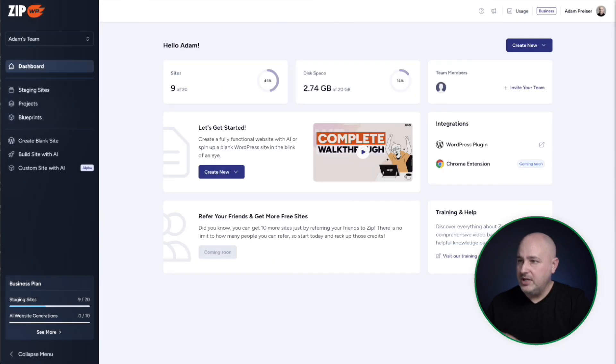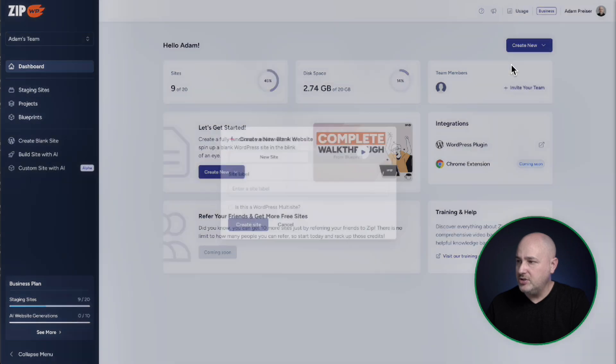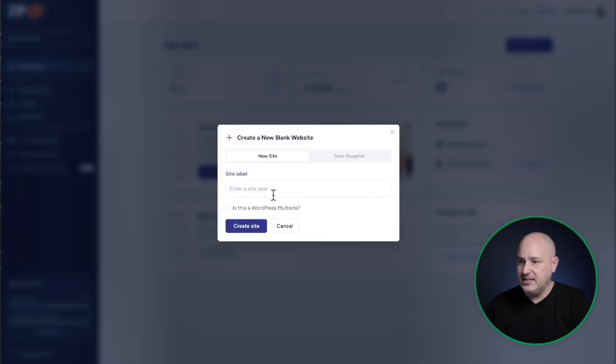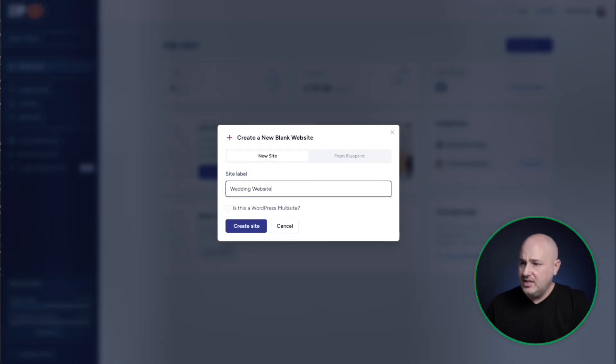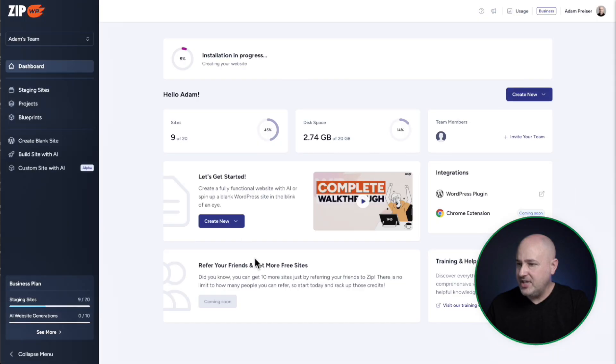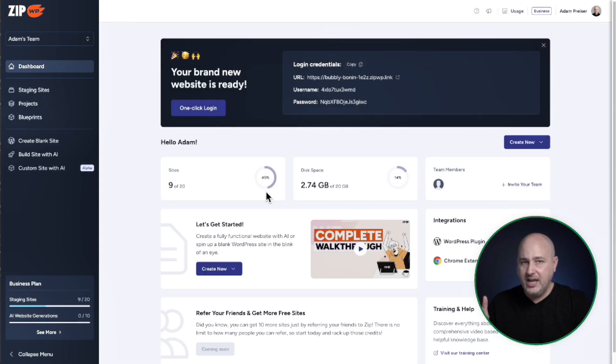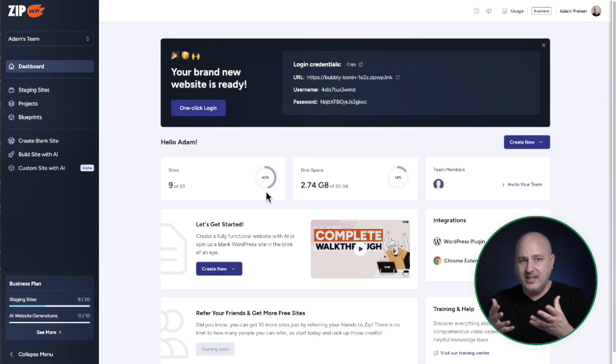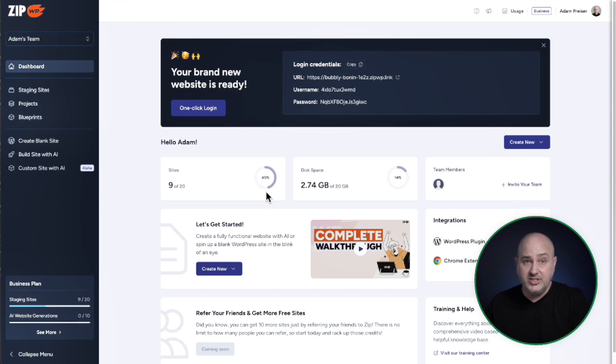So here's my account. I'll go to create new. I'll choose a blank website and I'll give this a name. I've given it the name wedding website. I'll click on create site. And before I can even finish my sentence, it's already created the site.